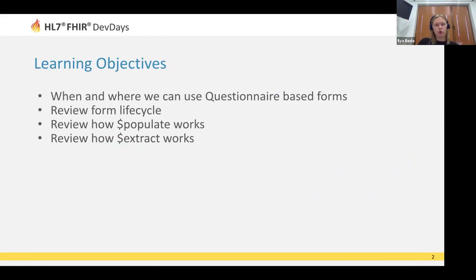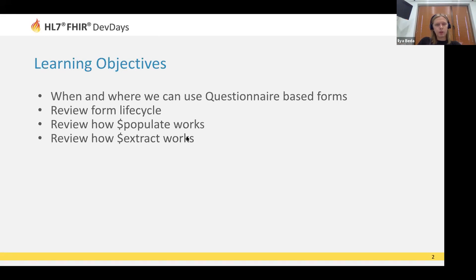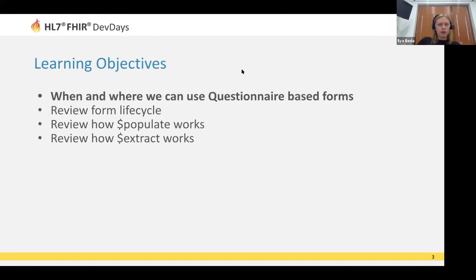Today I will cover four topics. First, I will provide a high-level context on when and where you can use questionnaire-based forms — maybe you don't need them and can keep things simple, and that's fine. Then we will review the form life cycle to understand how some parts of SDC help in managing forms, and have a close look at the populate and extract operations from the SDC. And there will be some additional bonus that you will see.